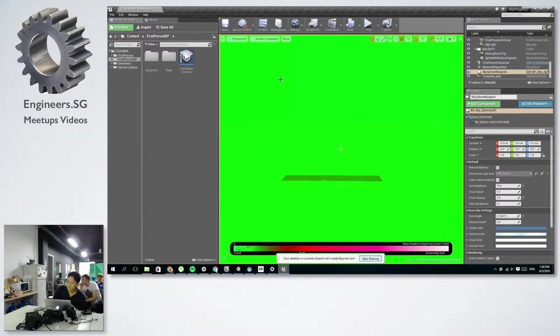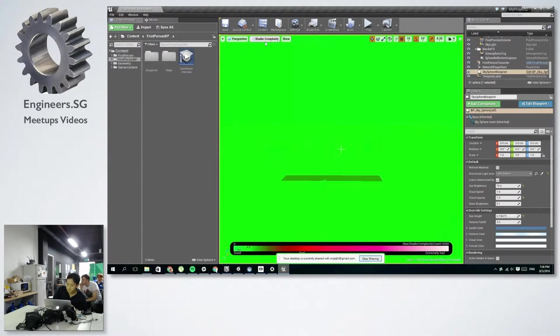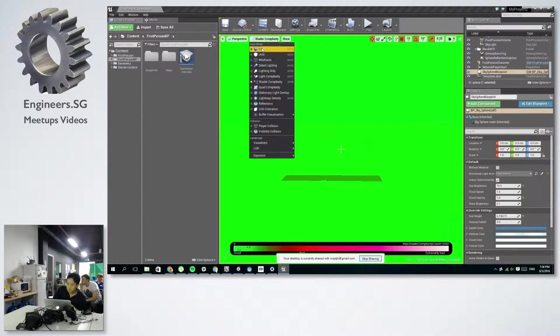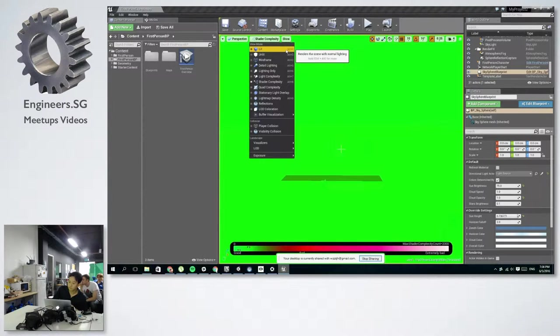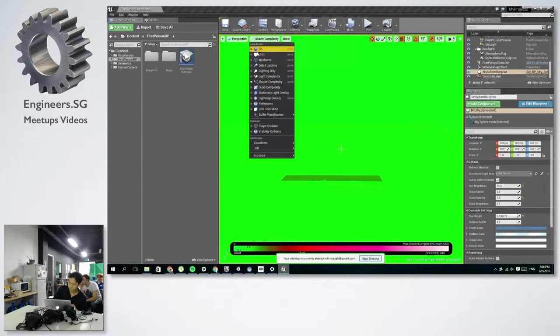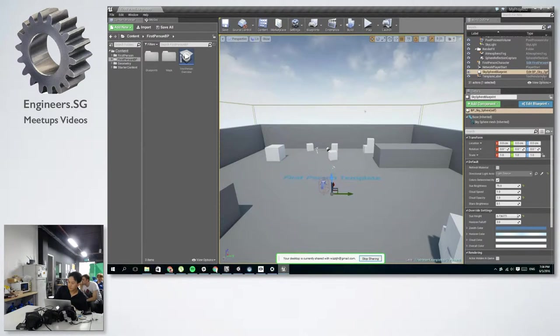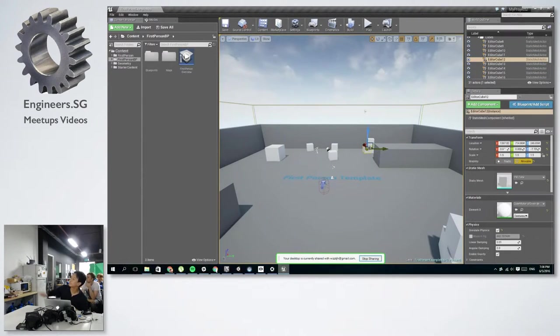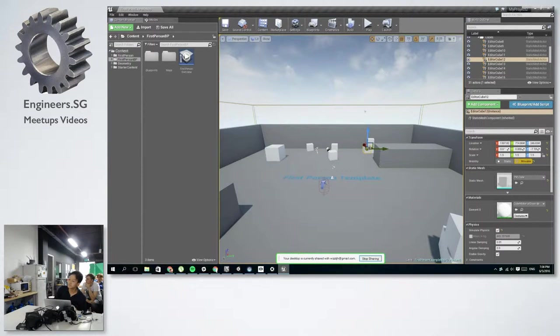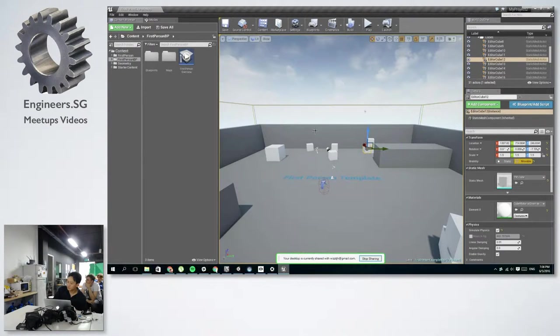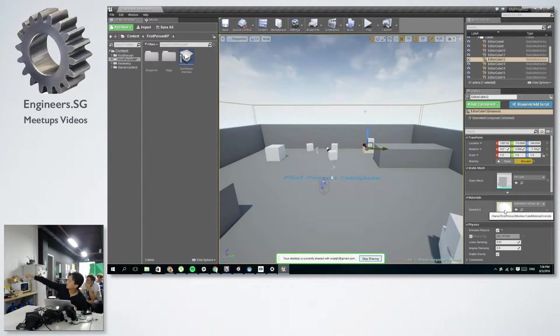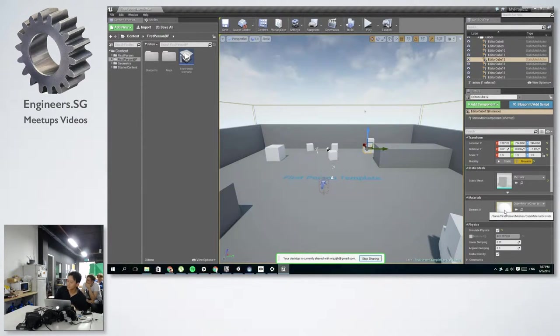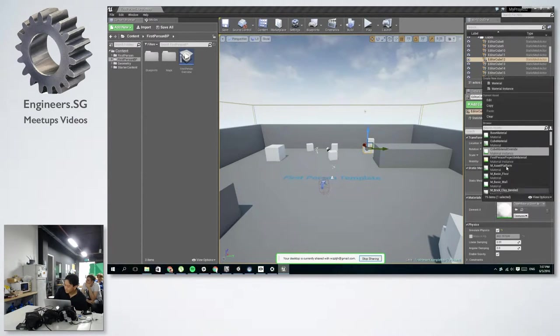Then on the right side, there are more about the settings of the actors in the scene. So for example, this is the cube in the scene. And you can see that those are the materials that you can change.